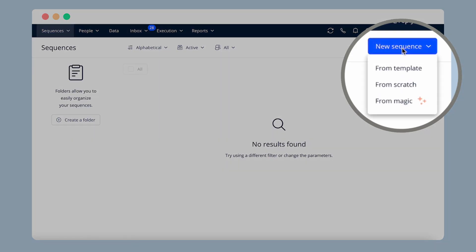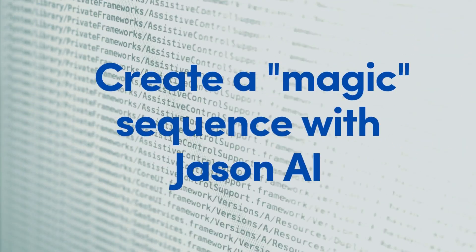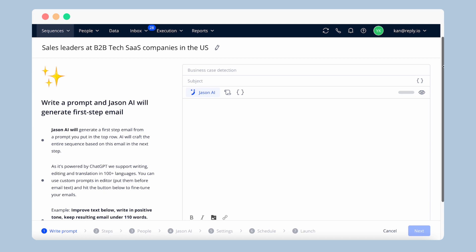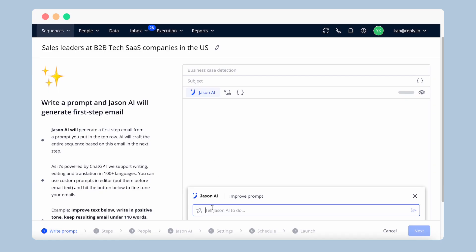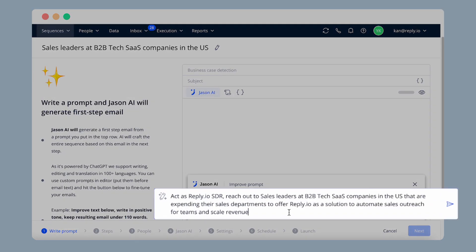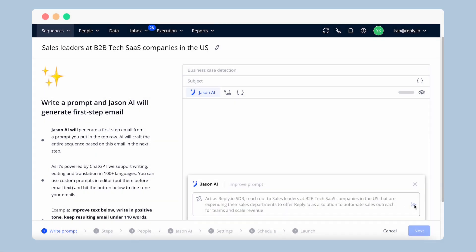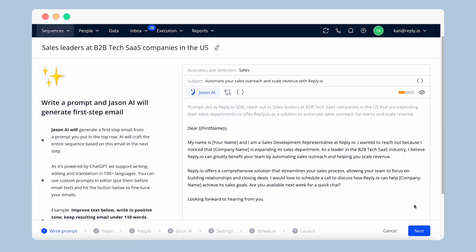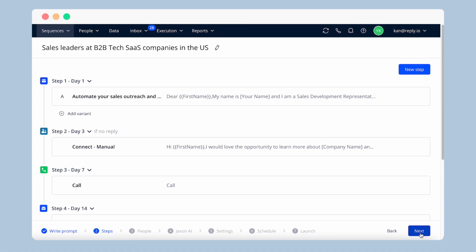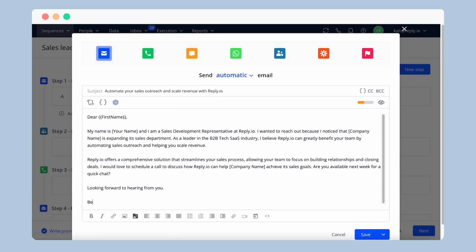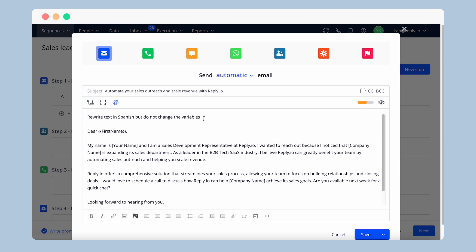Let's start with creating a magic sequence using Jason-AI. Jason-AI is a writing assistant powered by the capabilities of ChatGPT and Reply's proprietary algorithm for outreach purposes. Based on your input, known as a prompt, Jason-AI creates 100% human-like personalized emails, automatically detects your business case, and creates a subject line. Jason-AI can also create a whole chain of steps in your sequence using various communication channels that work best for your audience, and you can easily make improvements, change the text, regenerate it, or change its style.